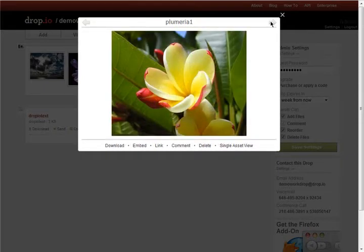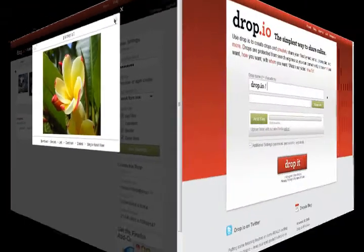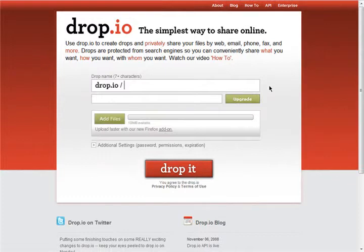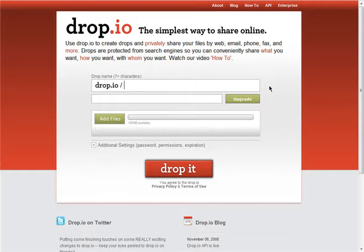You can get started right away without signing up and make as many drops as you want. Each drop comes with 100MB of storage for free, but you can pay a small amount to upgrade your drops to store far more.